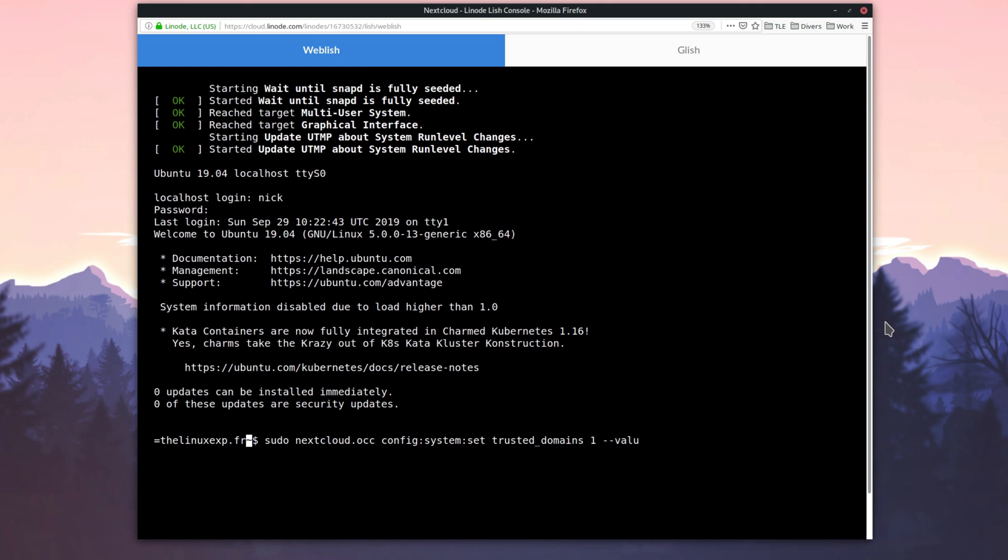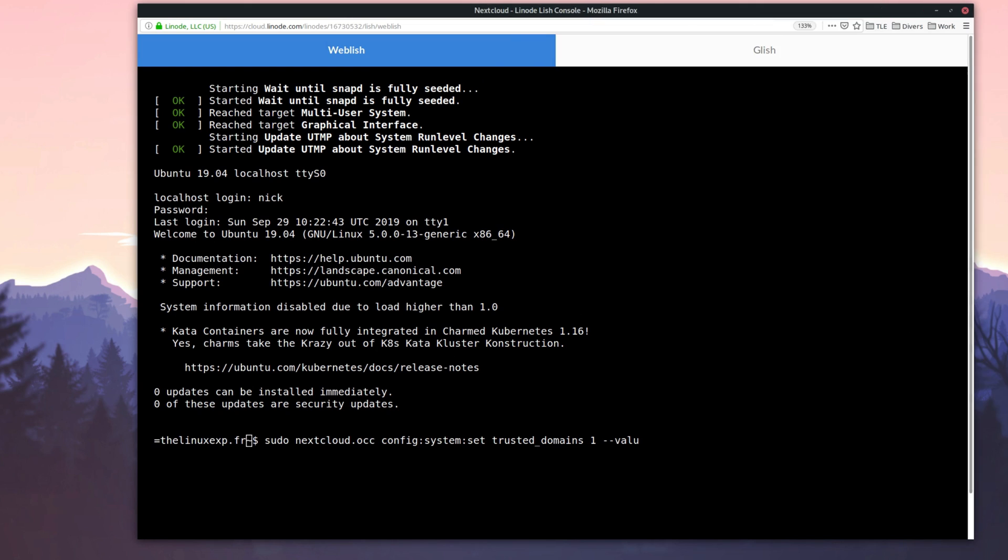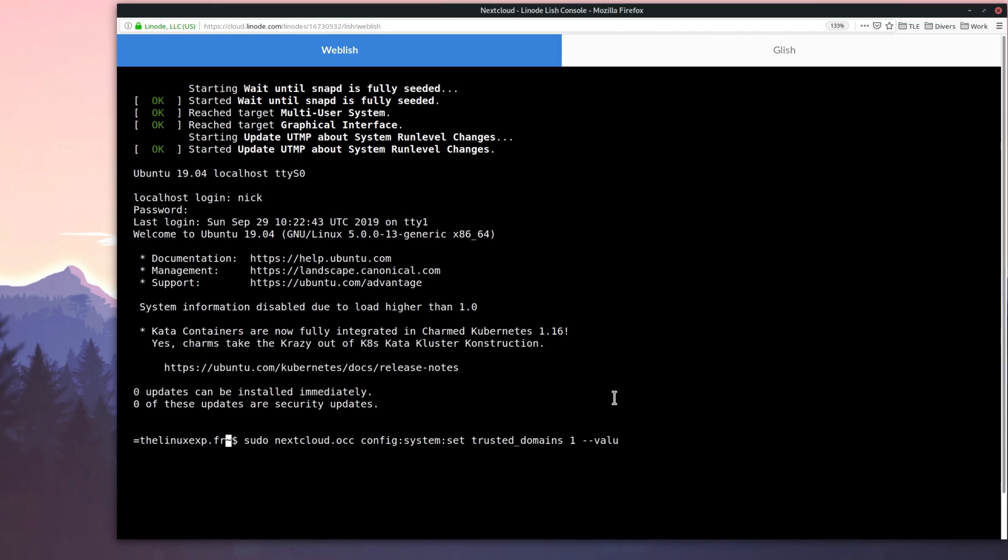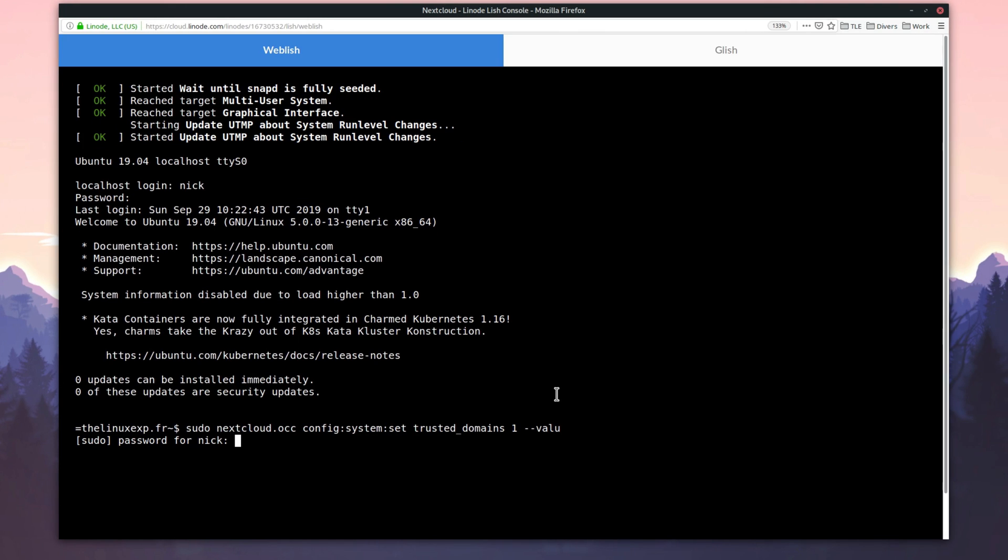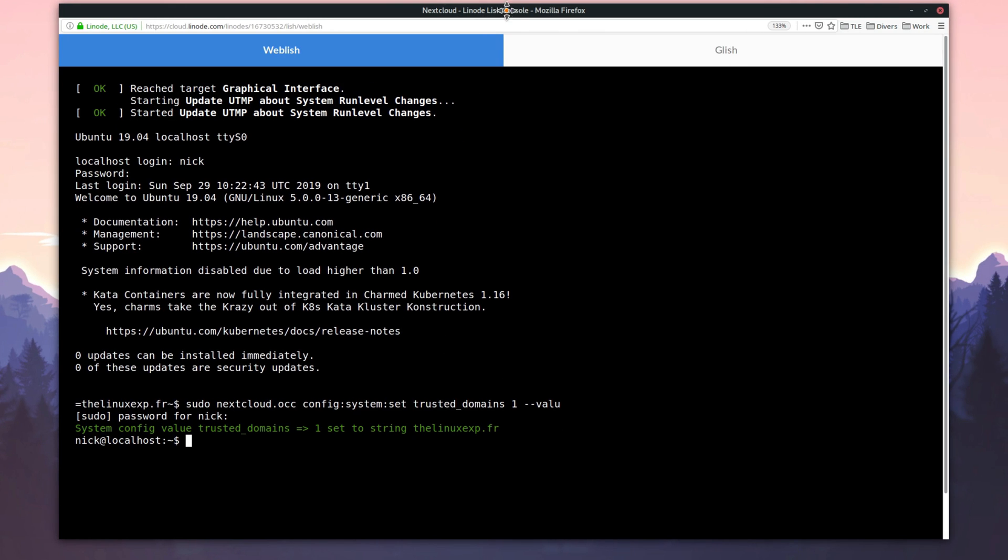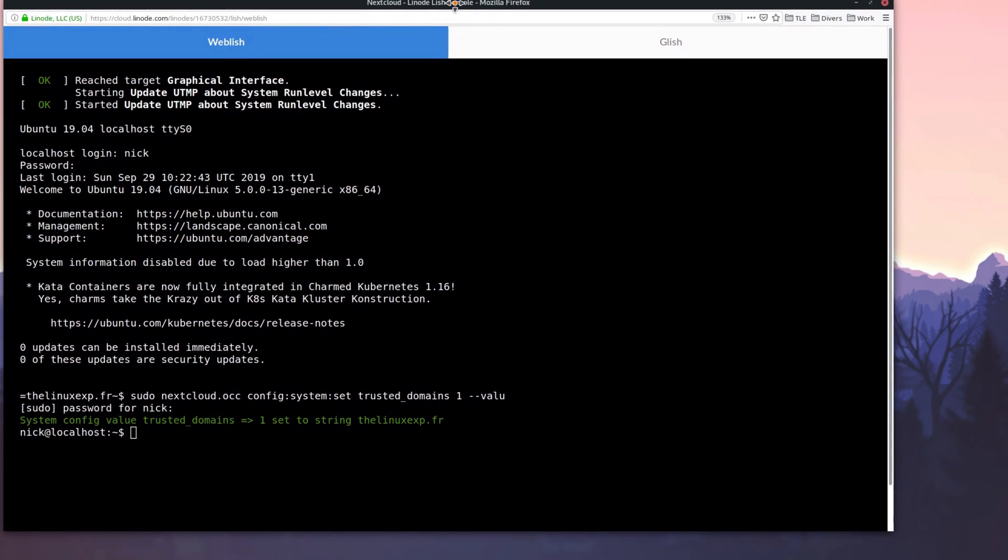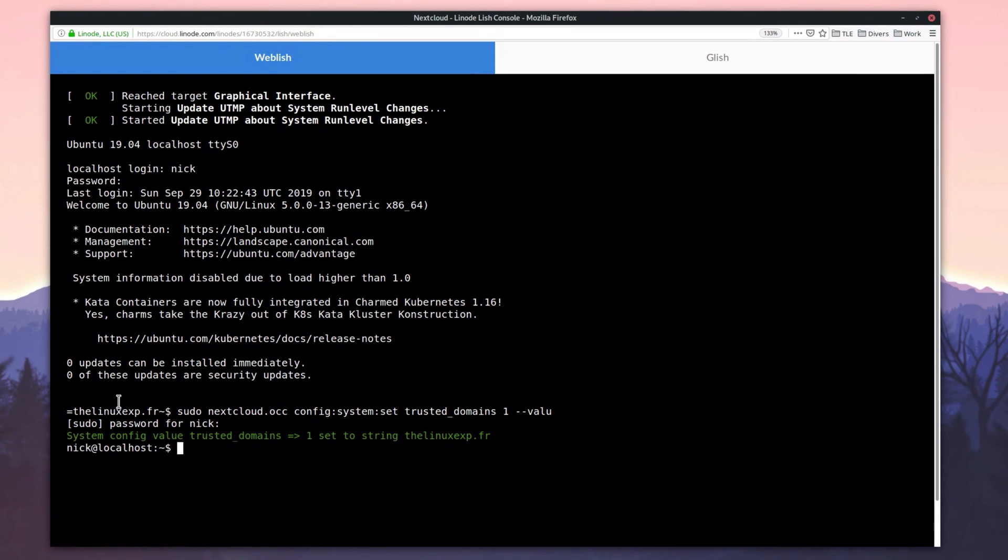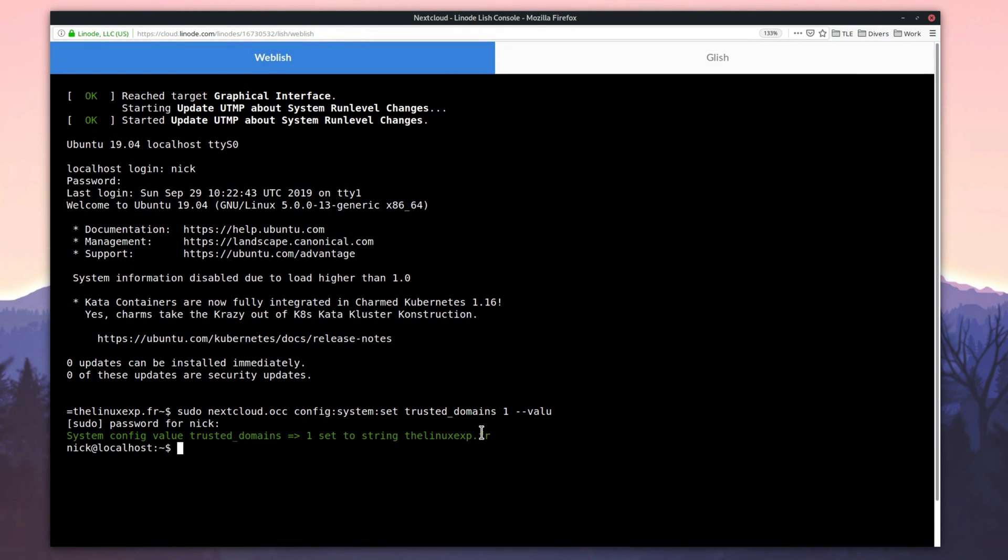The Nextcloud snap does not just ship Nextcloud. It ships the whole stack with the server and a Nextcloud instance running on top of it. Thankfully, Nextcloud allows to generate a free certificate from Let's Encrypt.